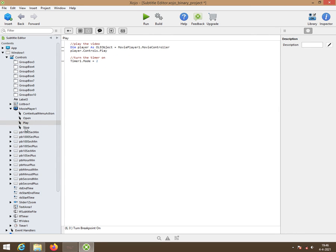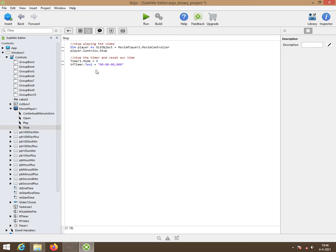Of course, we have a stop button. This is the stop button. When you press it, the timer should go off. So timer mode is nil. And then you want the tftimer.txt. That's a text field.